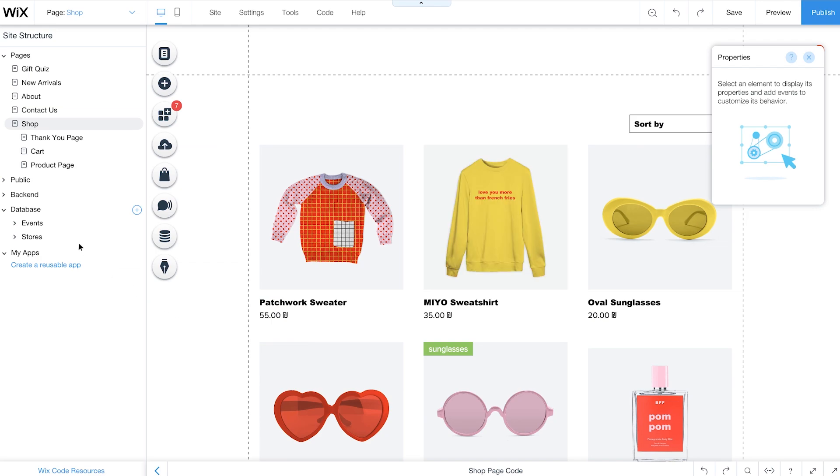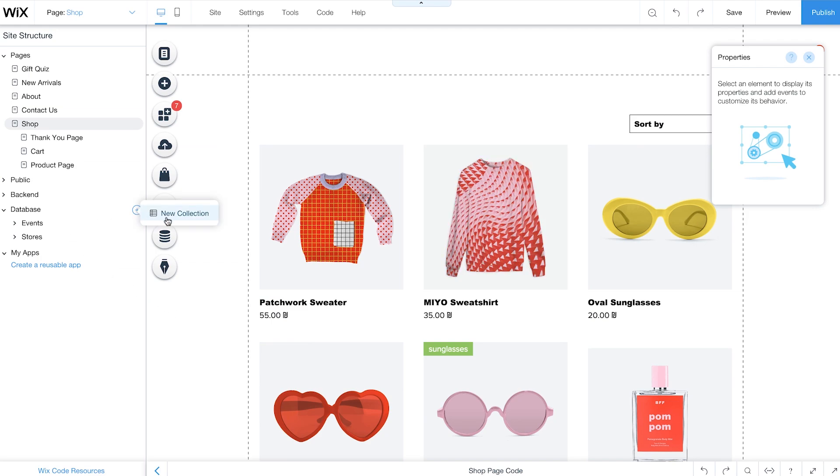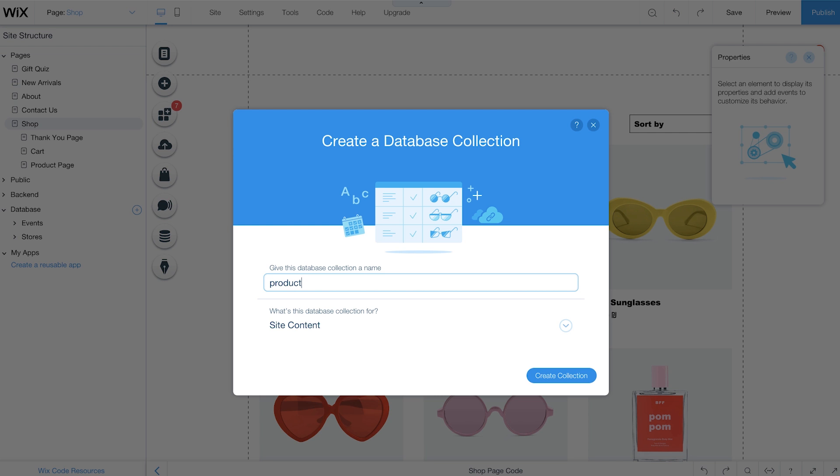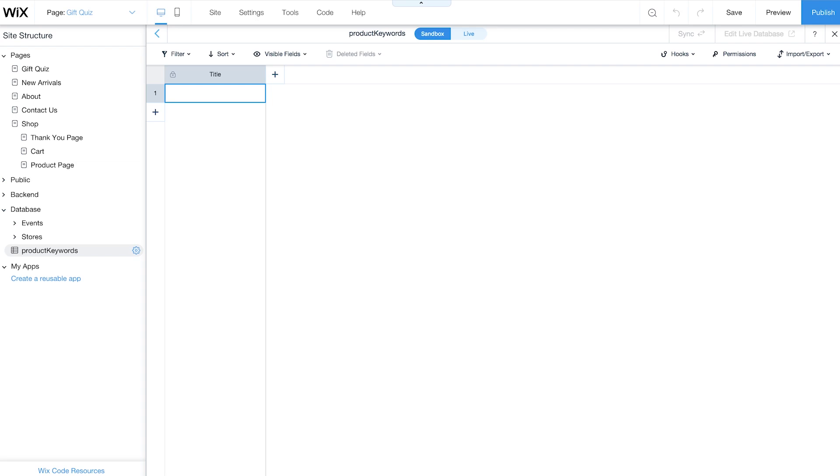To start, create a new database collection and name it Product Keywords. This collection will be used to manage keywords for all your products.